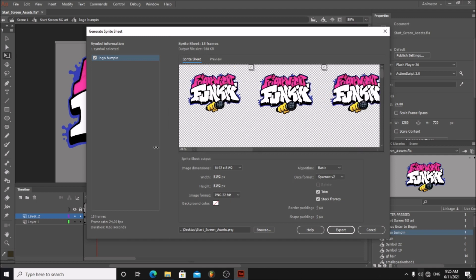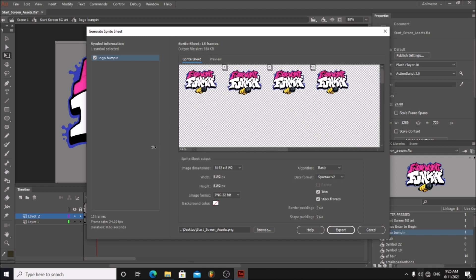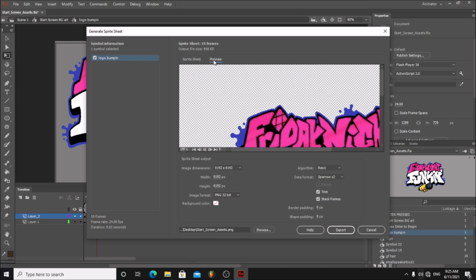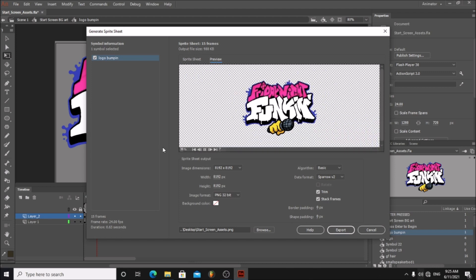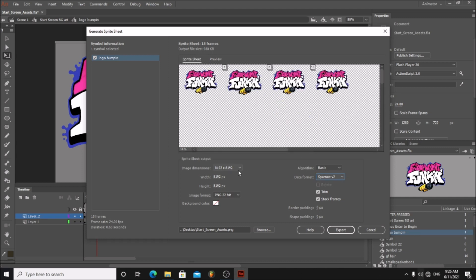You can see we have our sprite sheet, and here you can preview the animation. Choose Sparrow V2 here.